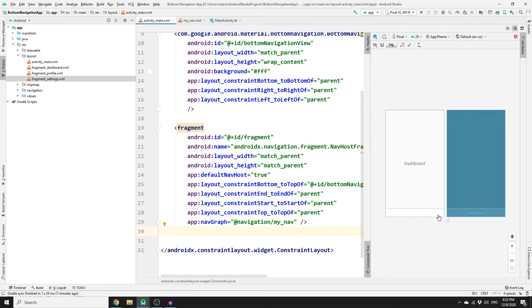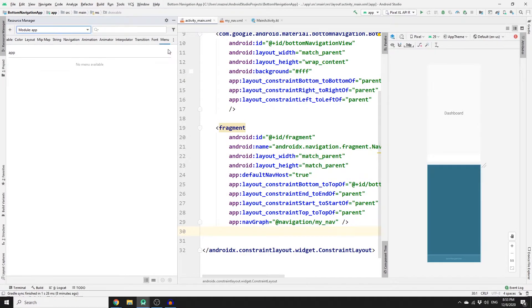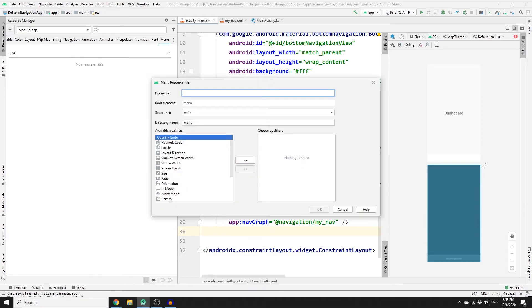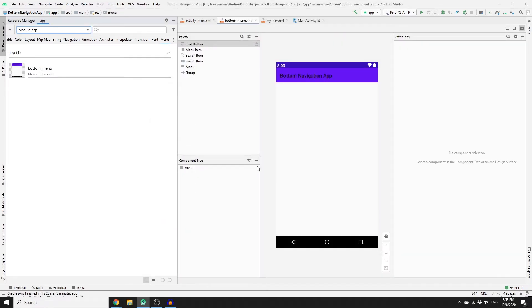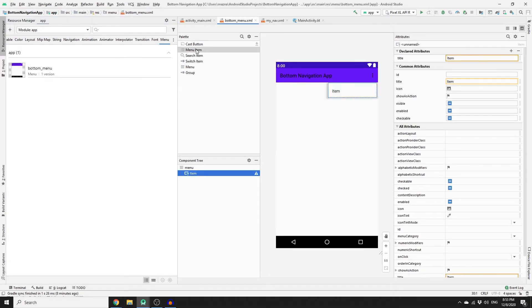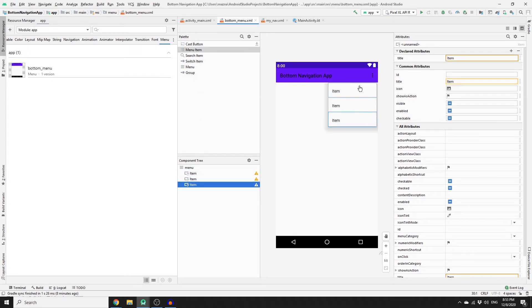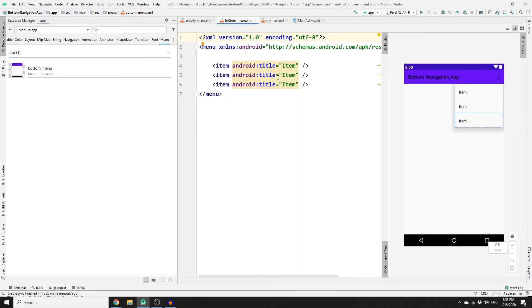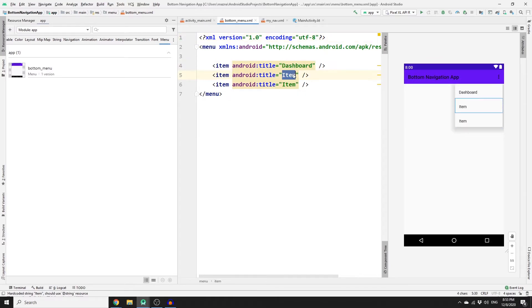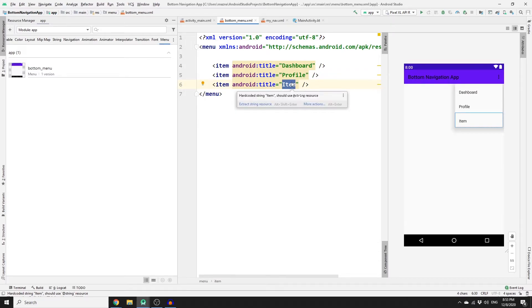Now we need to add items to our menu. Go to Resource Manager, select Menu, and create a new menu resource file called bottom_menu, then click OK. Add three menu items by dragging them in. Don't worry if it doesn't look right yet — we'll apply it to the bottom navigation bar. In split mode, the three items are: the first is Dashboard, the second is Profile, and the third is Settings.